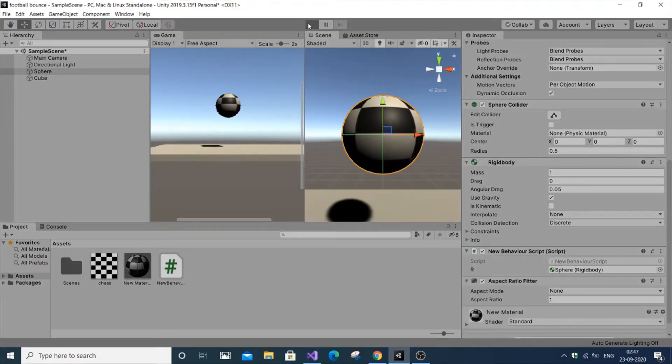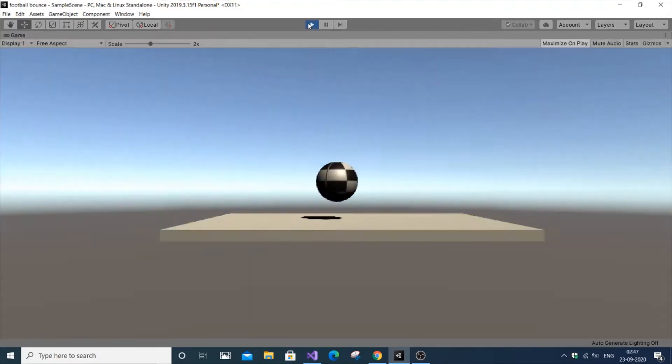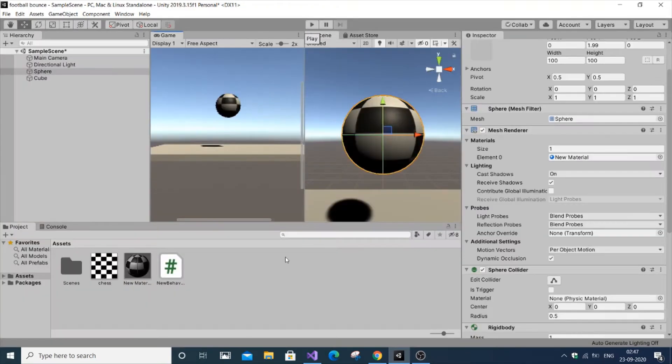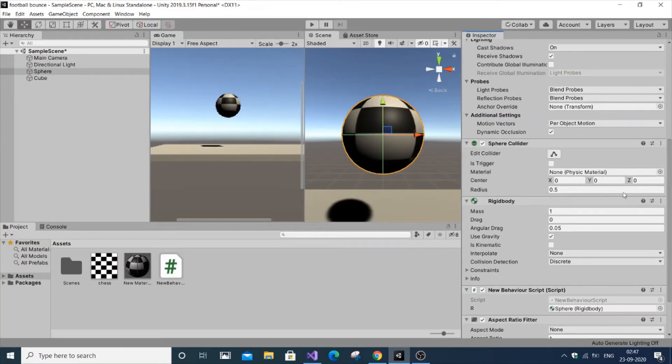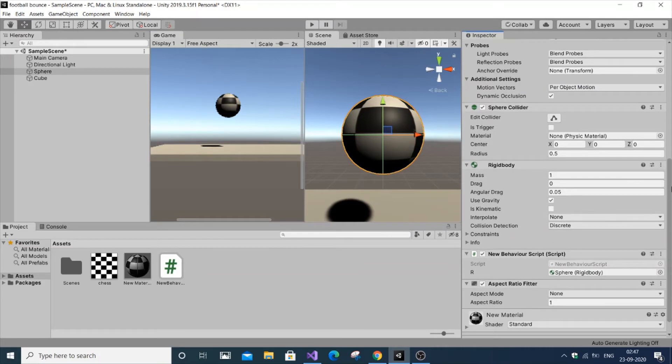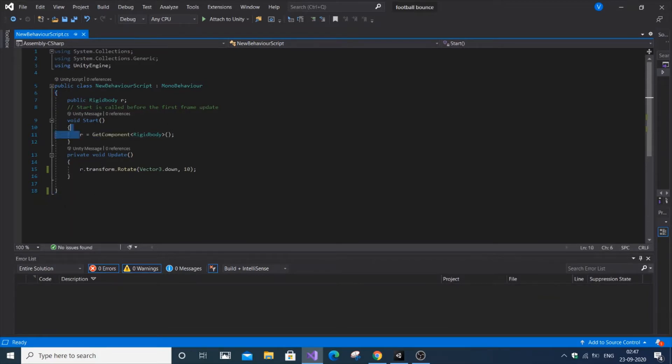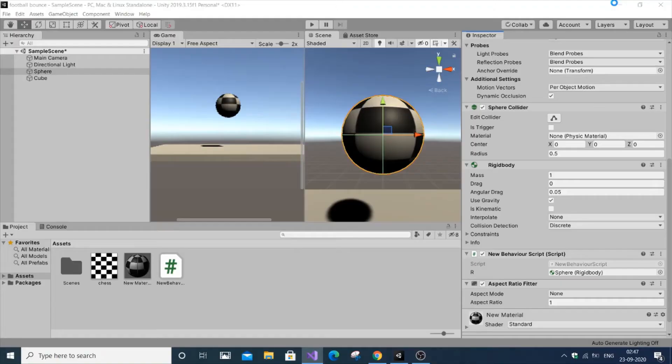It's just rotating on the ground. I have a script attached to the sphere, which is my player - the football. This is the script with a rigidbody, and I've attached a transform.rotate to make it rotate when it falls on the ground.